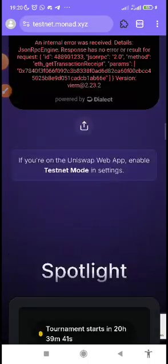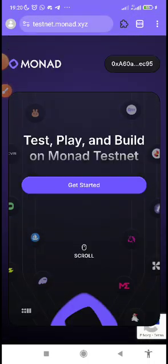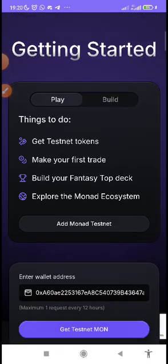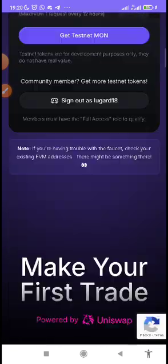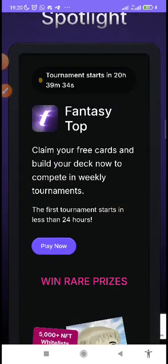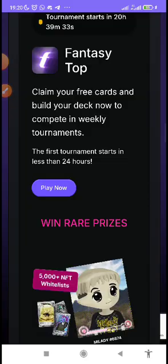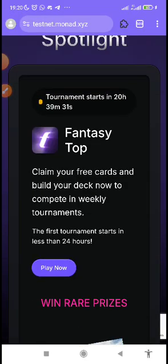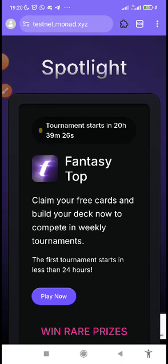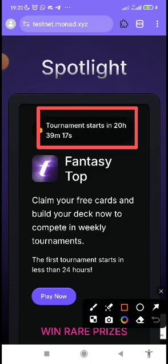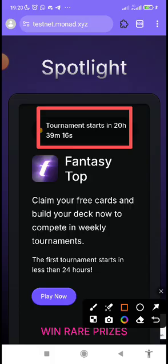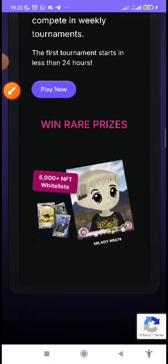Now just scroll down, what is the next thing you need to do? It's just the fantasy. The fantasy, just like they said here that build your fantasy top deck. Just need to build your fantasy and play. You can see claim your free card, build your deck now to compete in weekly tournament. Claim your free card, you get your free card, you build your deck so that you can compete in weekly tournament.